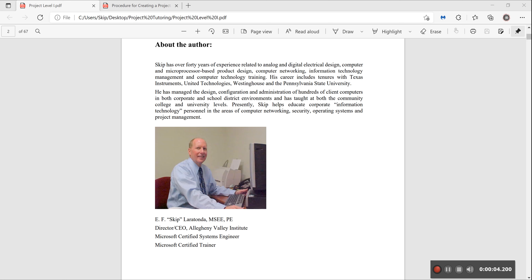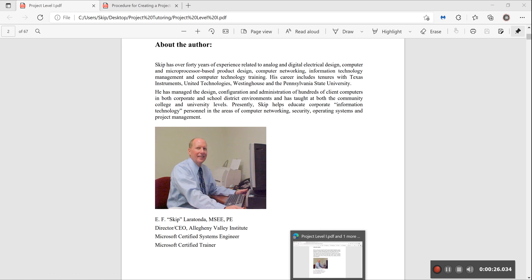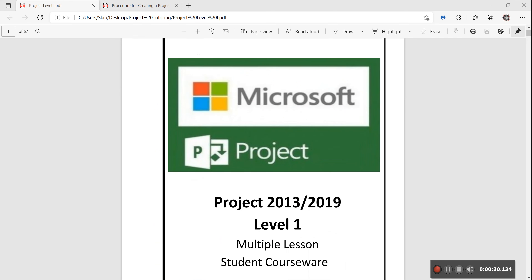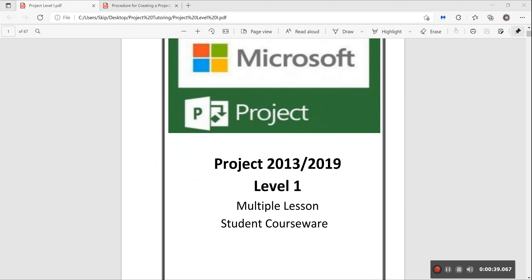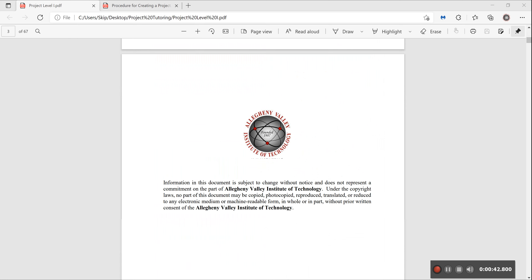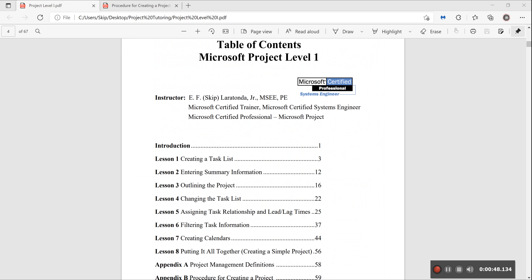Hello, my name is Skip Laritonda. I'm a Microsoft Certified Trainer, certified in Microsoft Excel, and I wanted to do a quick video because a lot of people out there are trying to use Microsoft Project or have been using it and just are not using it correctly. I've been developing courseware and teaching this class for probably around 35 or 40 years.